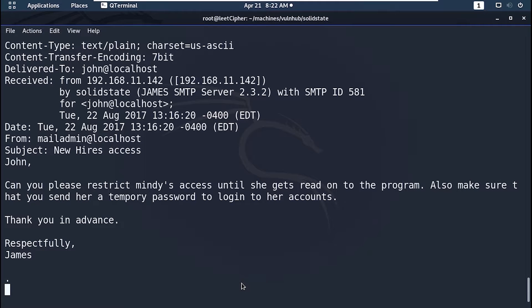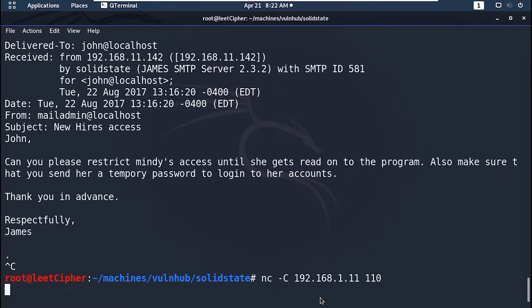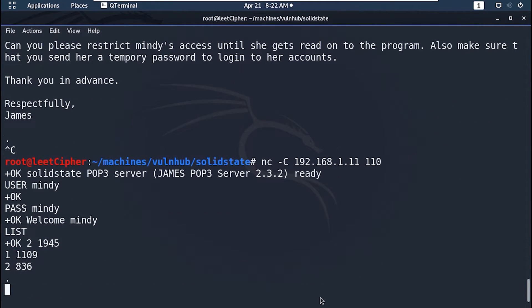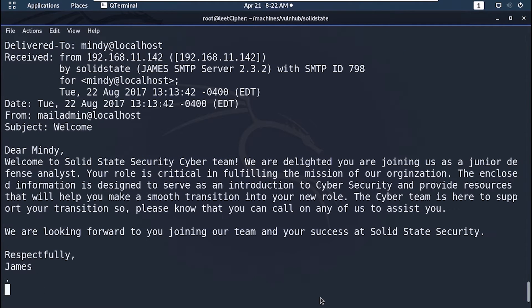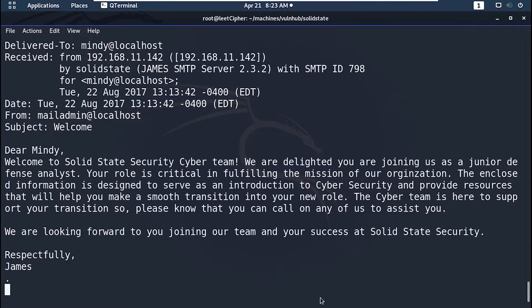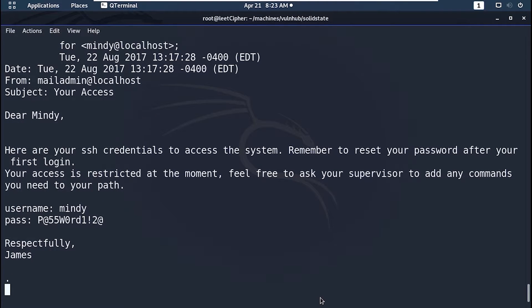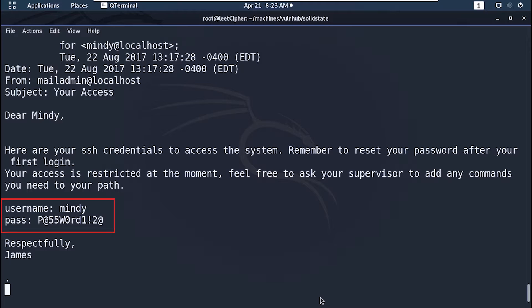Let's check Mindy's account. And she has two messages. The first one looks like a welcome message. The second one has SSH credentials for Mindy. Awesome, now let's SSH to her account.